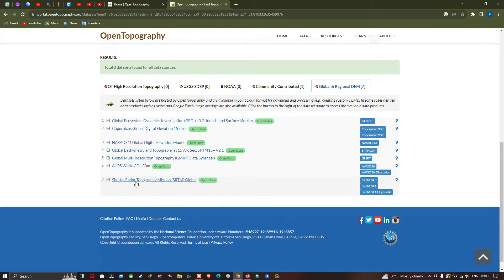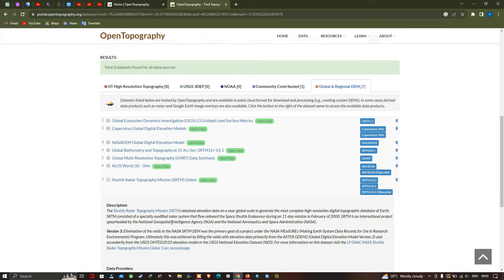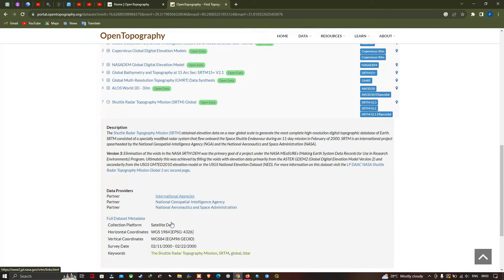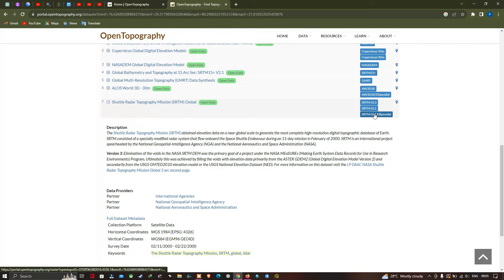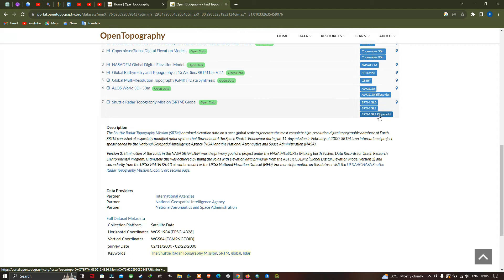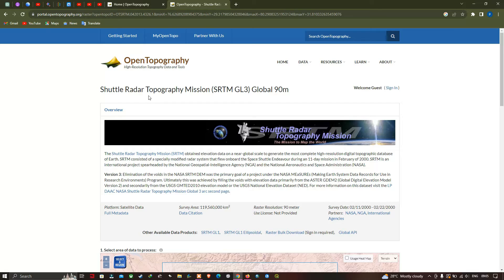If you want to view the details of a dataset, click the option called 'View More Details'. Details about description, versions, data providers, full datasets and metadata are provided. In the Shuttle Radar Topographic Mission SRTM global open data, there are three different datasets available: SRTM GL3, SRTM GL1, and SRTM GL1 Episodal. SRTM GL3 is a global 90 meter resolution DEM, and SRTM GL1 is a global 30 meter resolution SRTM DEM.